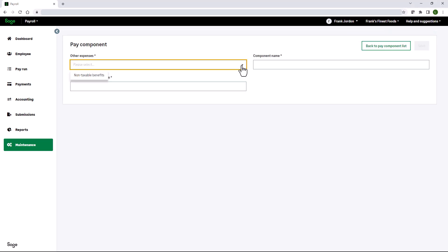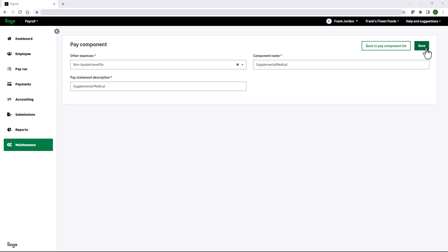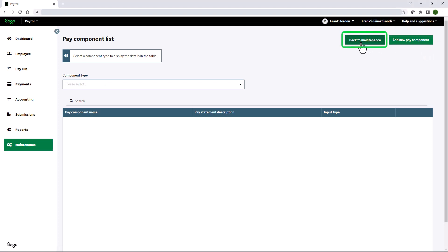In the other expenses, we'll select non-taxable benefits. In the pay statement description, we'll enter supplemental medical. The component name is normally one word, so we're going to enter supplemental medical with no space. Click Save. Click back to maintenance.